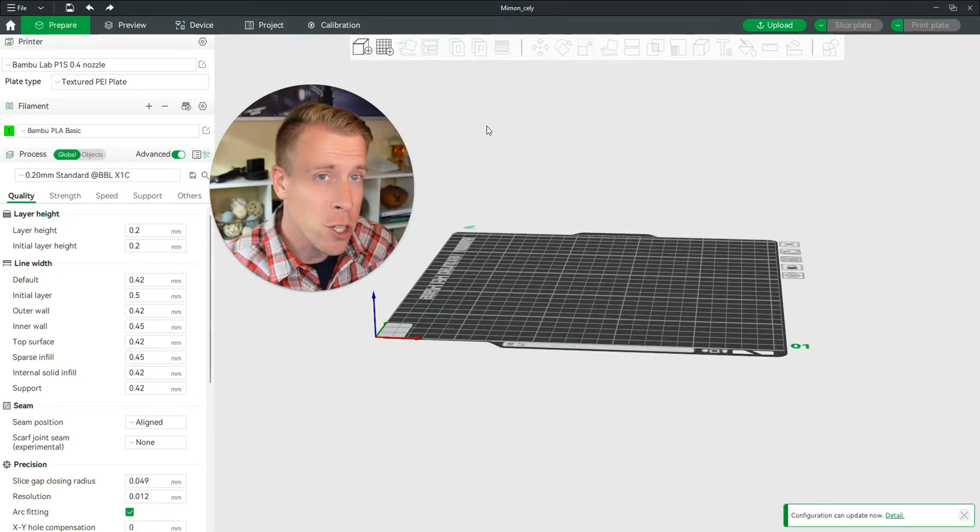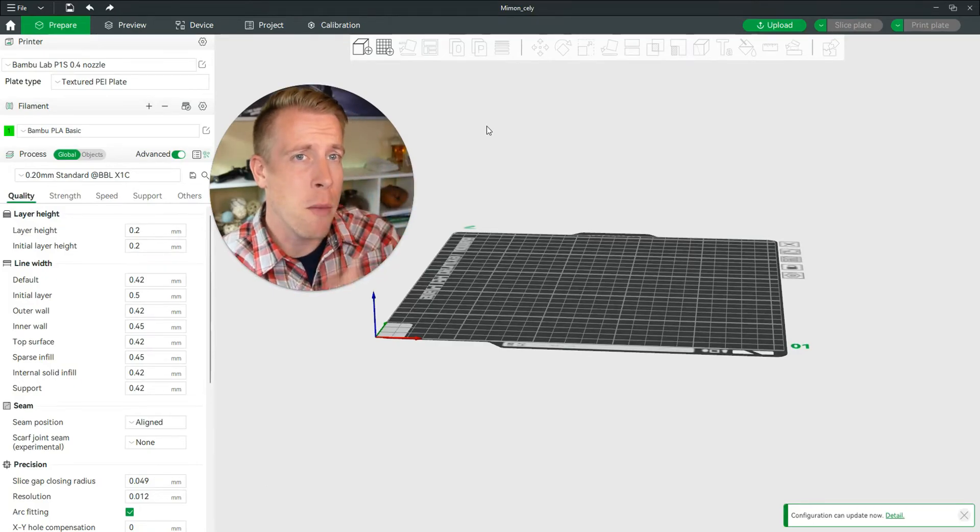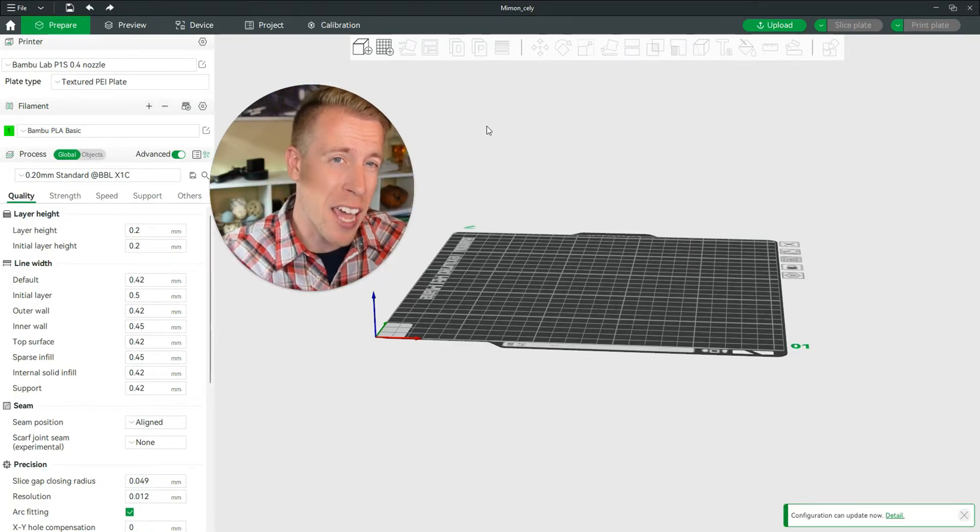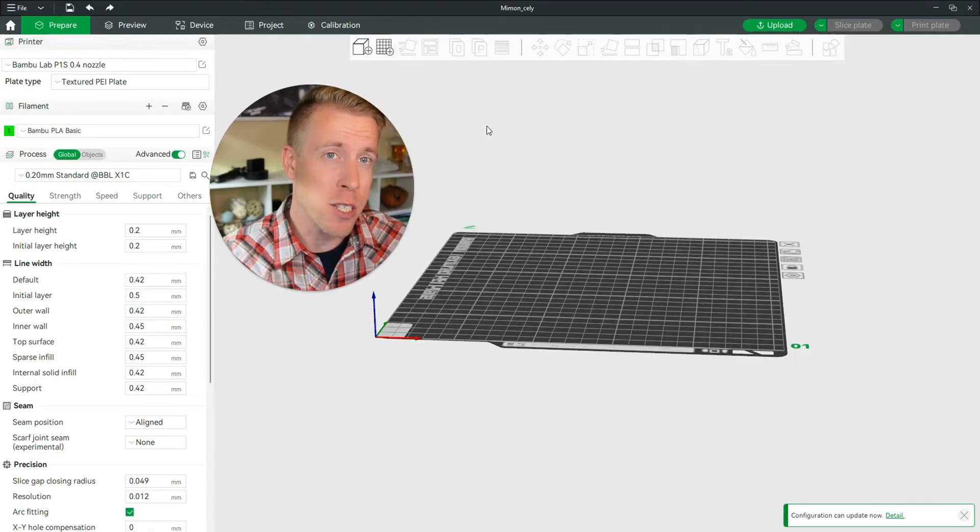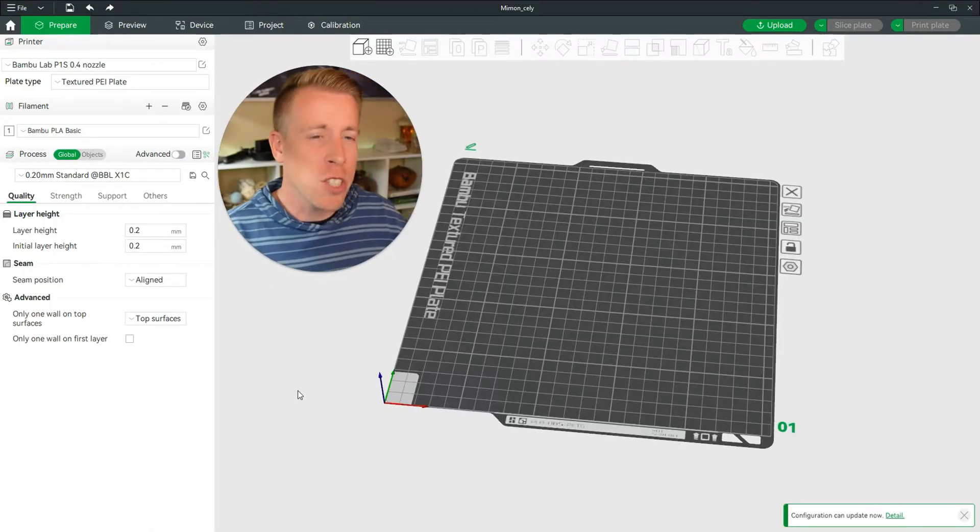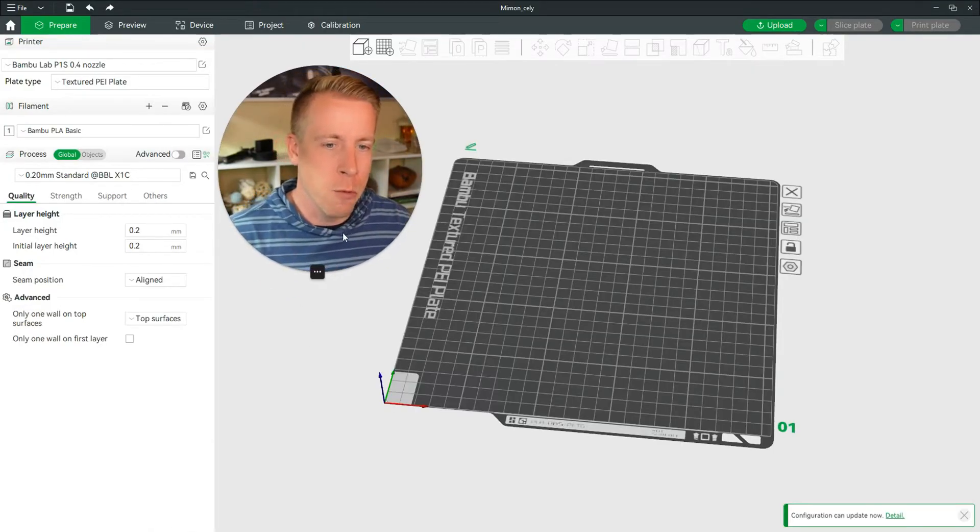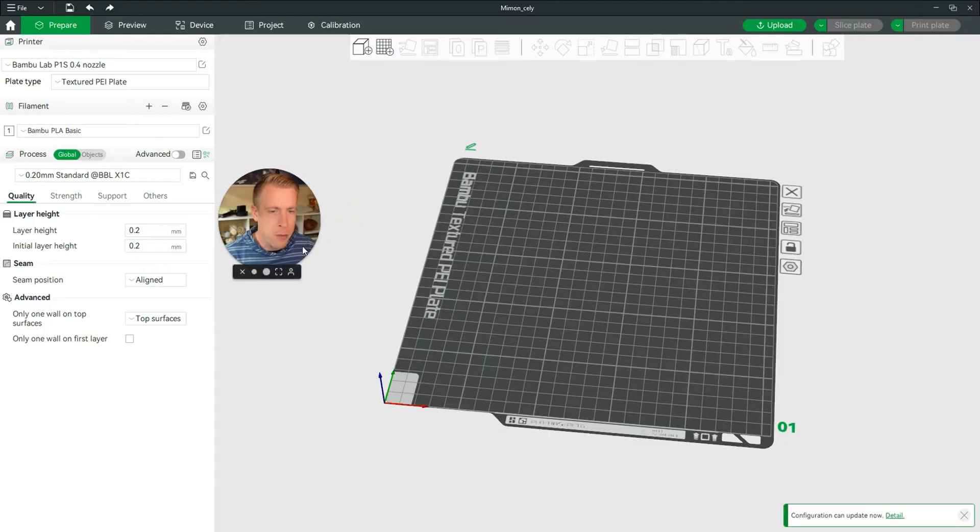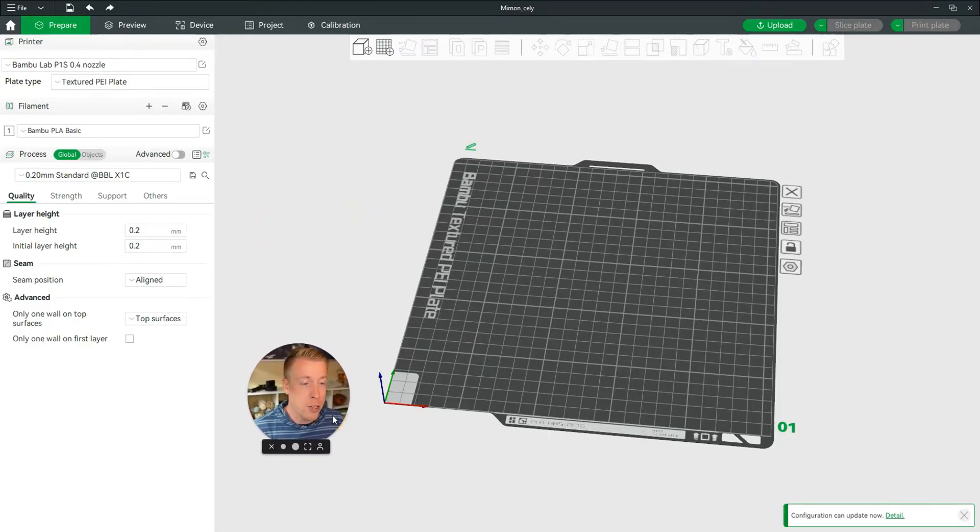Hey there guys, today I'm going to show you how to cut a model into multiple parts and add connectors in Bamboo Studio. This is actually a lot easier than what a lot of people think it is, so please bear with me and I'm going to show you how to do this in Bamboo Studio.